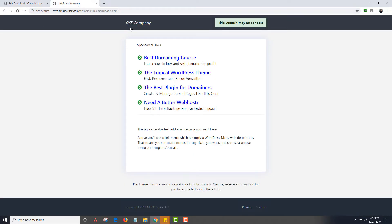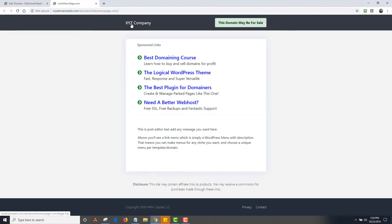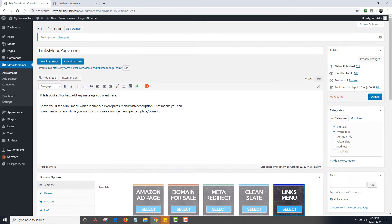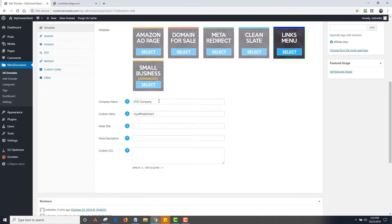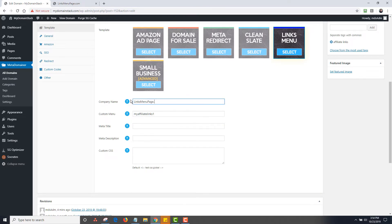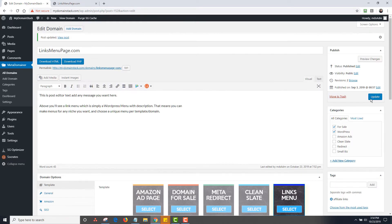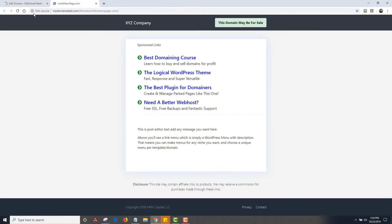So I did this for two reasons. A lot of times you just want to put the domain name in here, but you may just want to have a keyword, a targeted keyword instead. So that's why there's not set to be a domain name. You can do company name. You can do domain name. You can do whatever you want. So I could go back in here and I could just change this to linksmenupage.com if that's what I wanted to do and have that at the top like that.